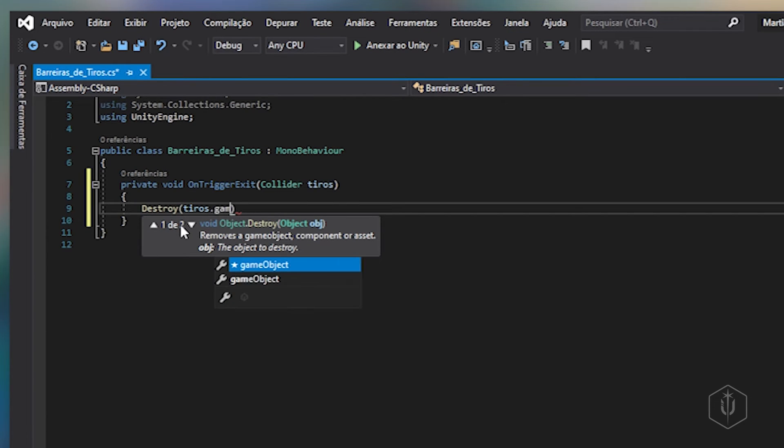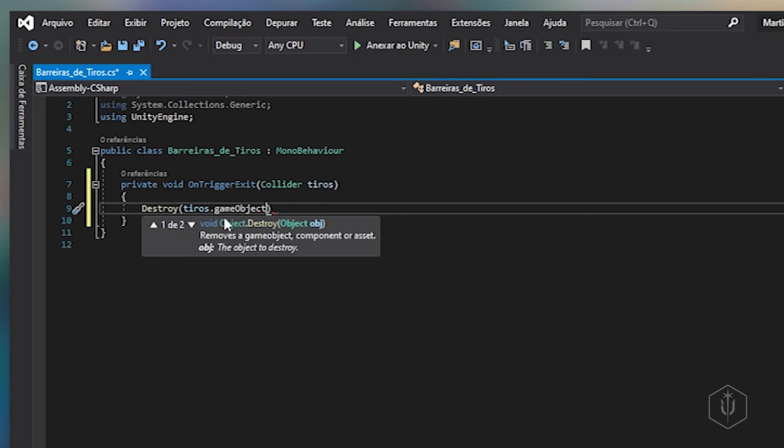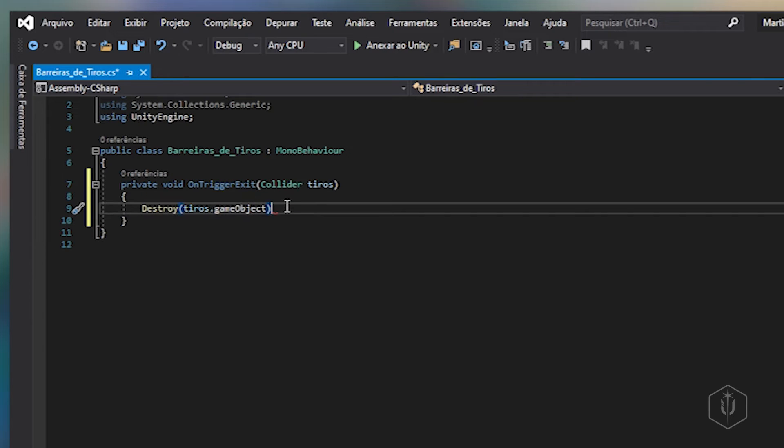Bem simples, vou botar destruir. Já tem tiros que a gente definiu em cima, ponto game object. A gente vai destruir o game object. Olha que simples, bem fácil. Vou salvar ctrl+s.